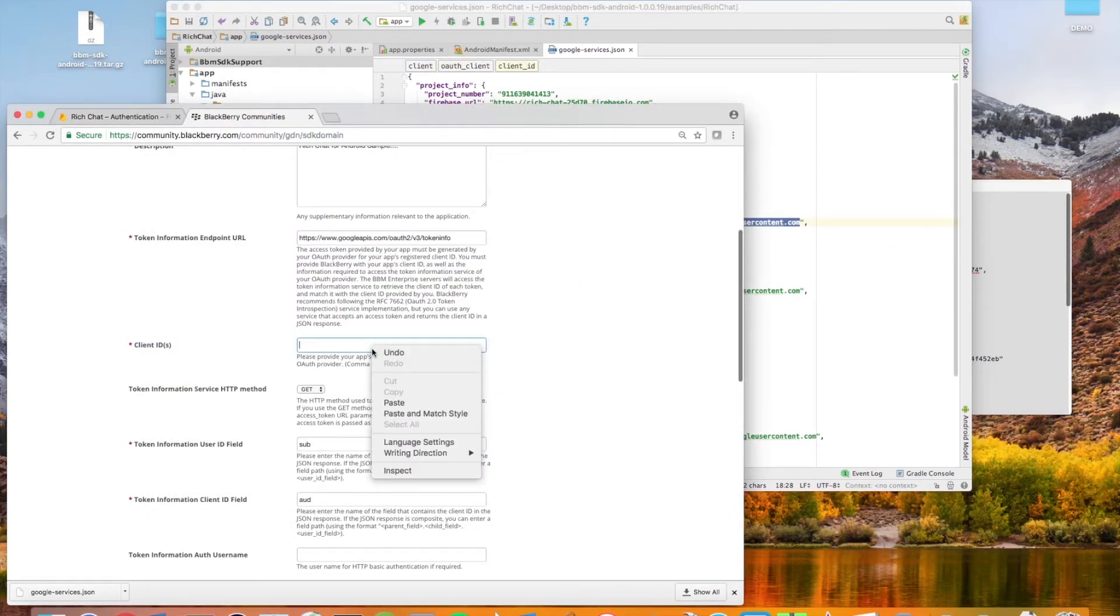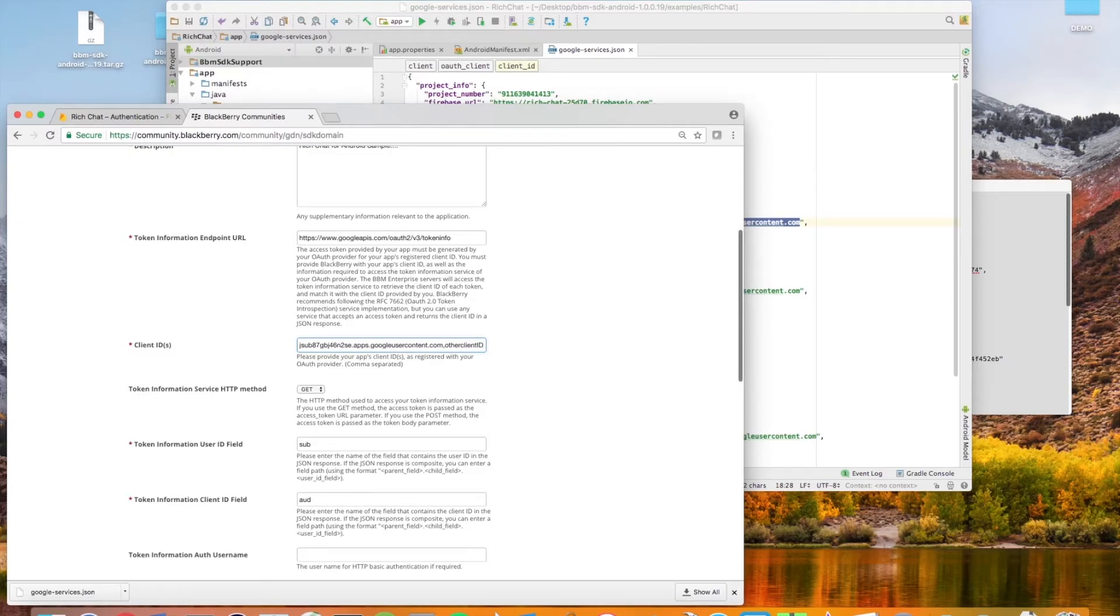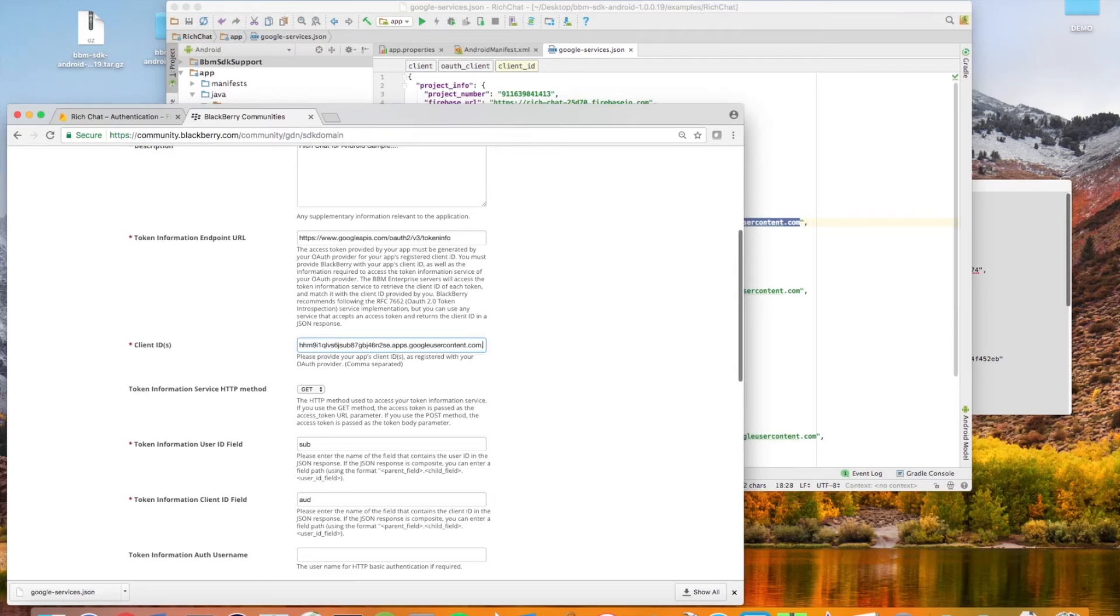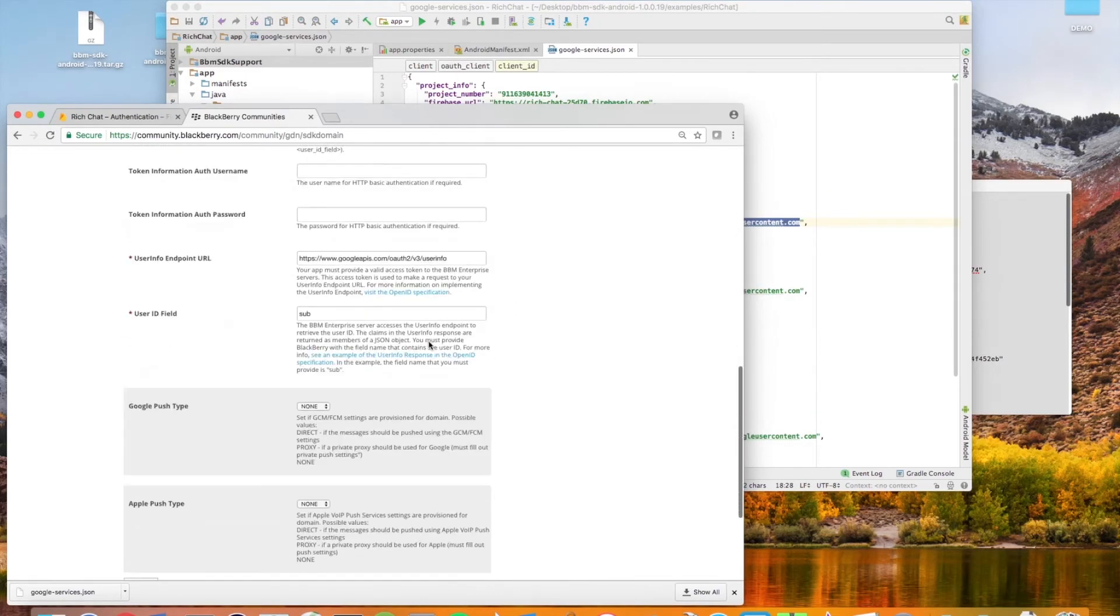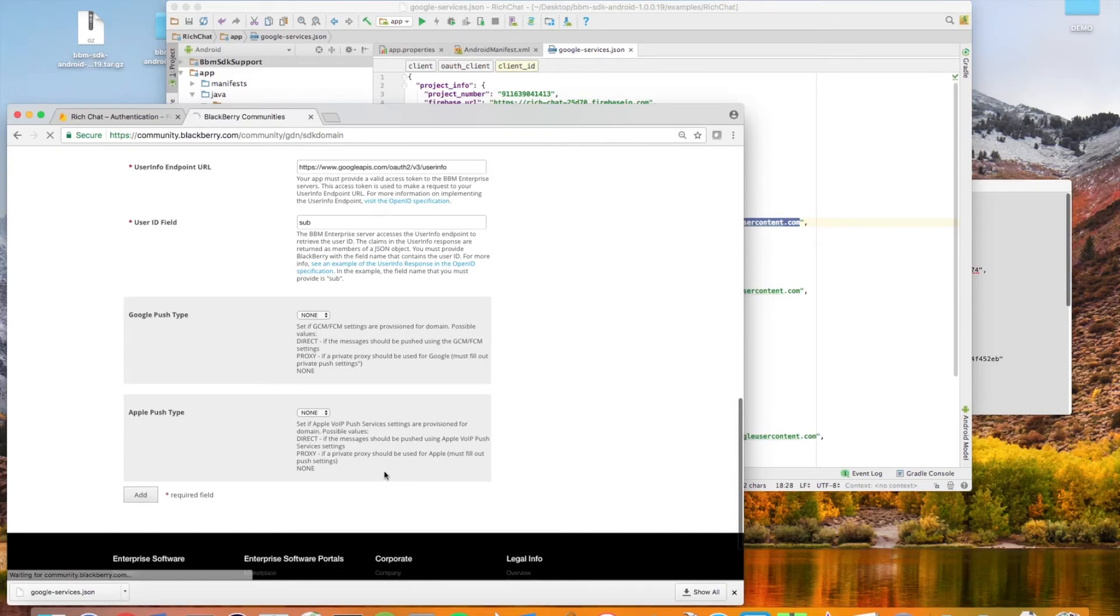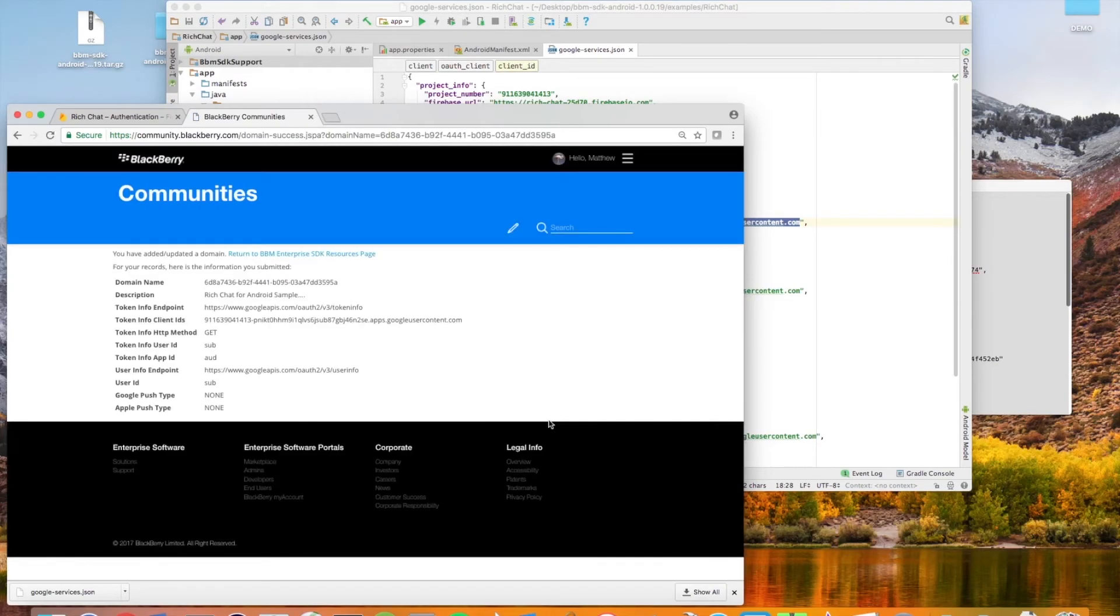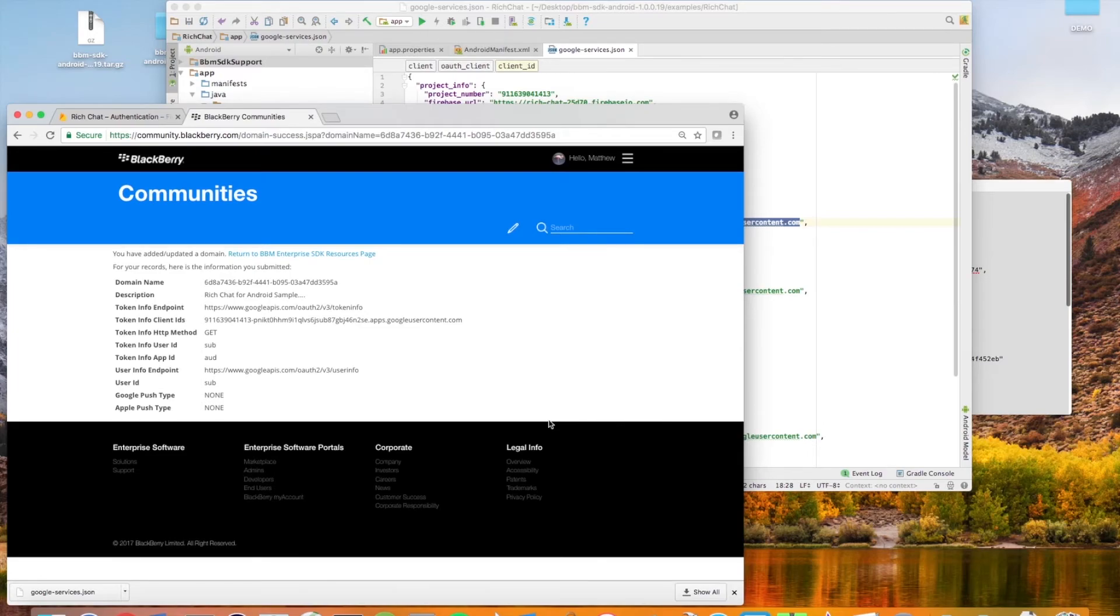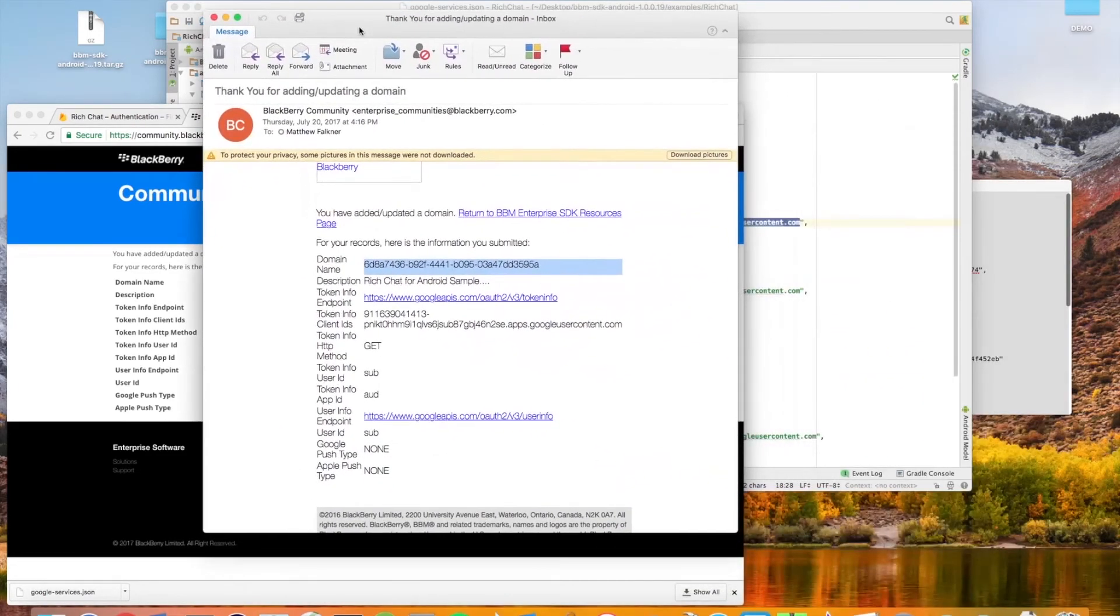If you ever find yourself in a situation where you need to use multiple client IDs, you can always paste them into this field using a comma as the delimiter. When you scroll down to the bottom of the window, you can select the add button to generate a new domain. It will bring you to a form containing the domain that you just generated and will also send you an email containing all this information.